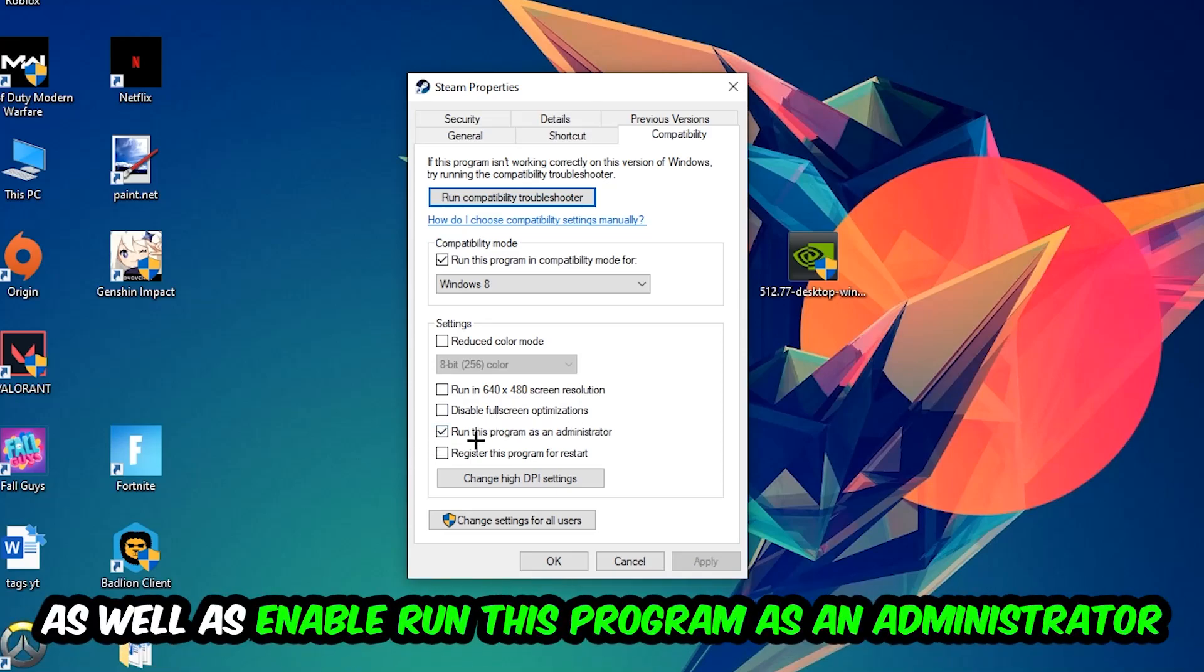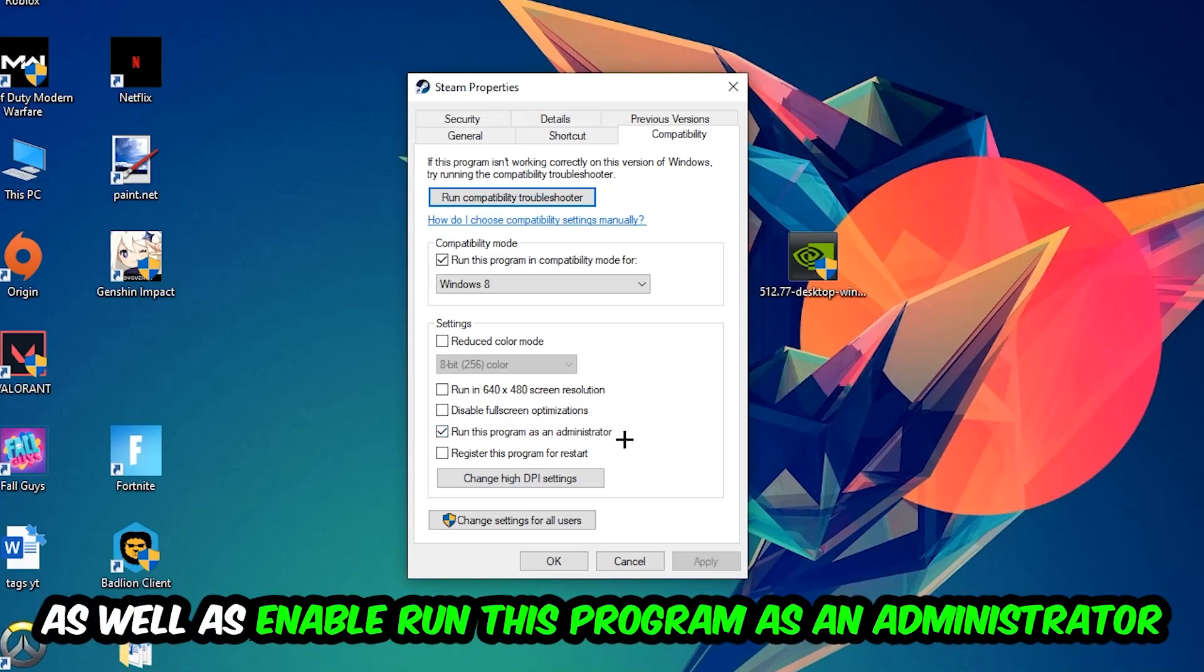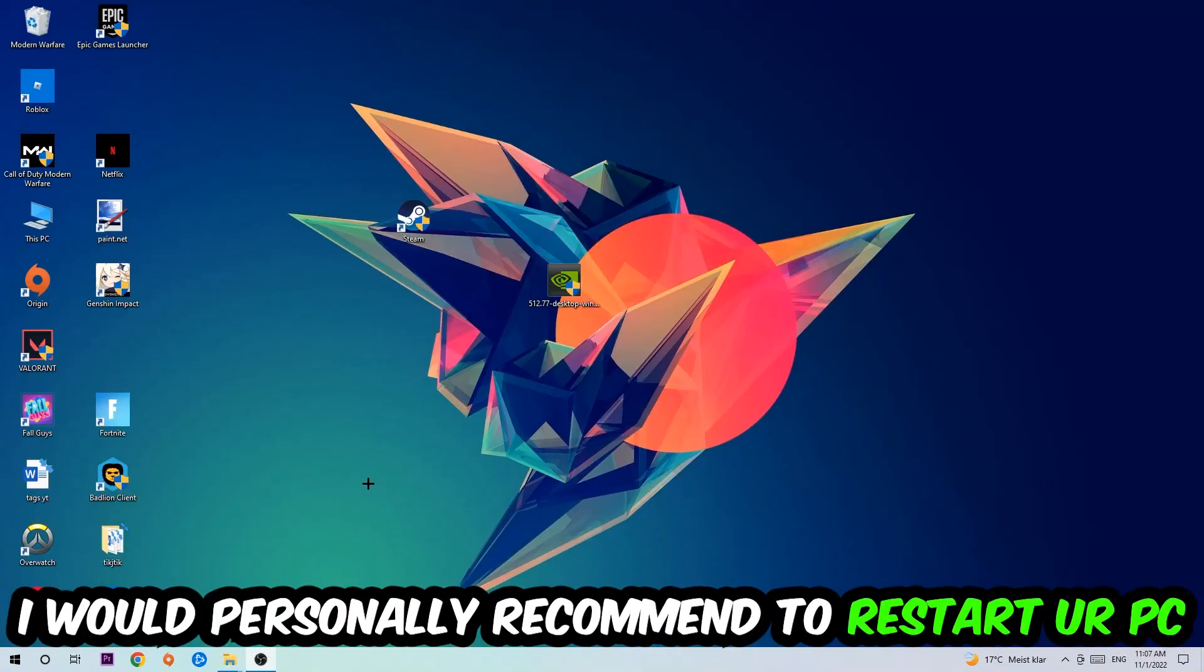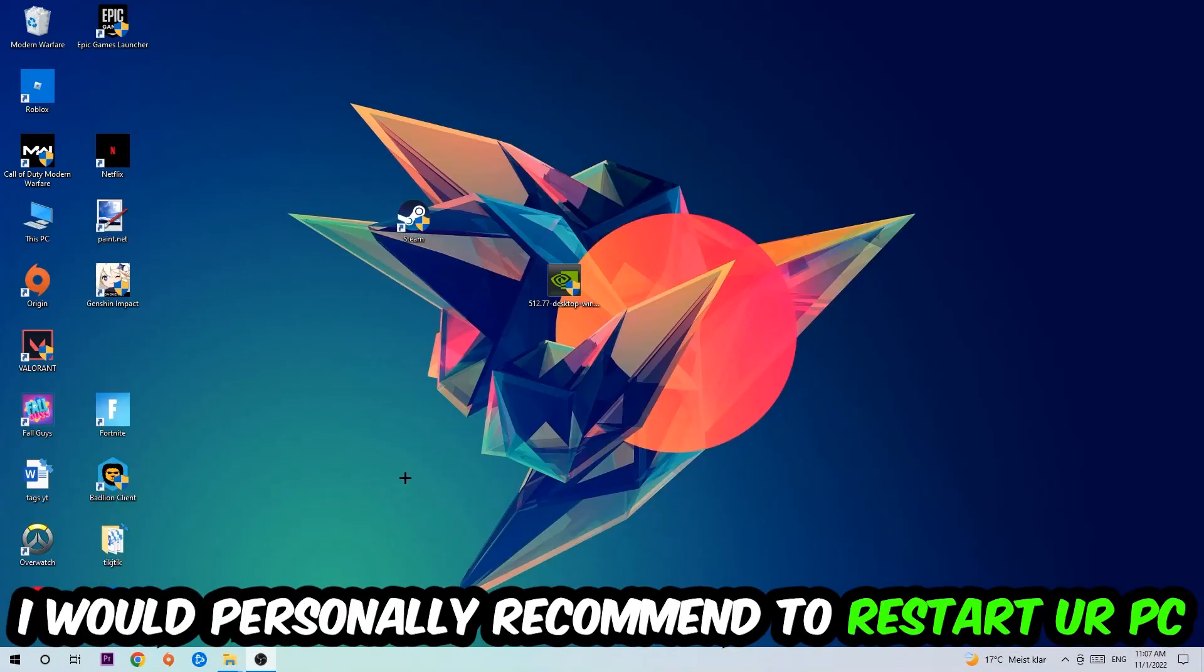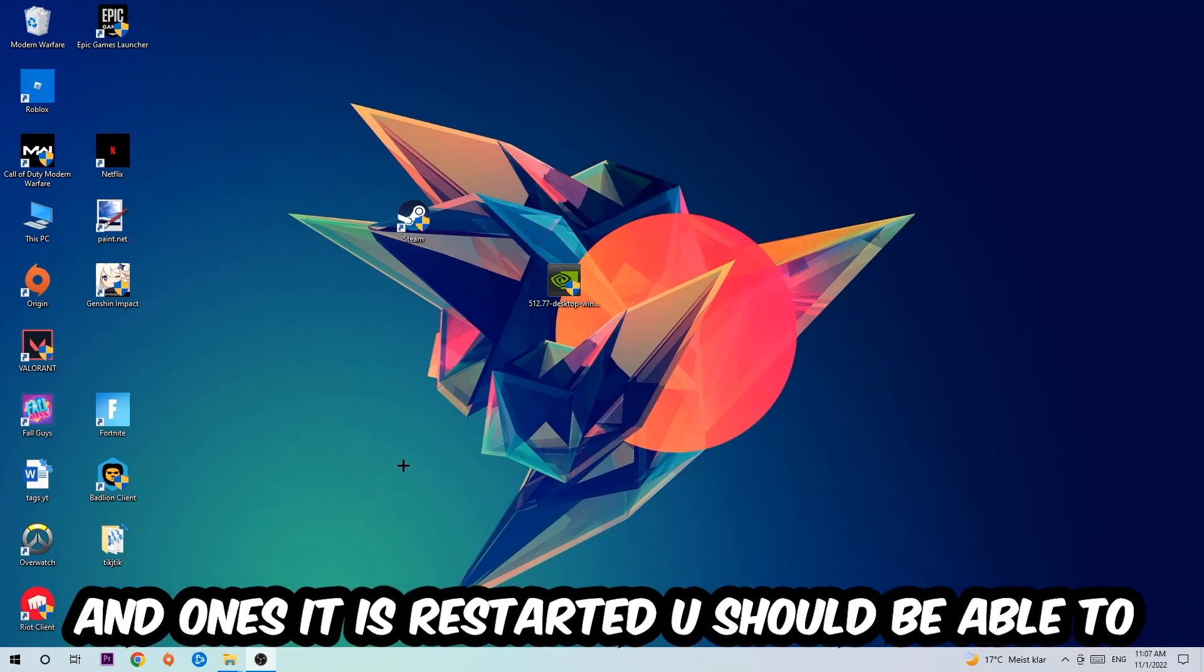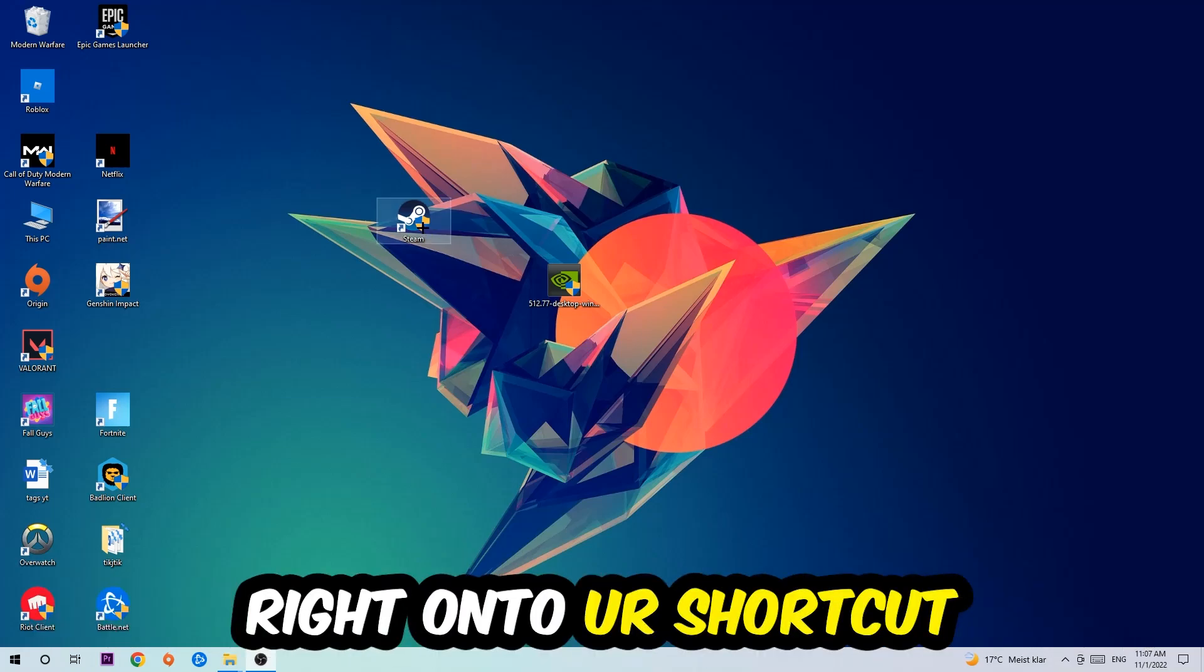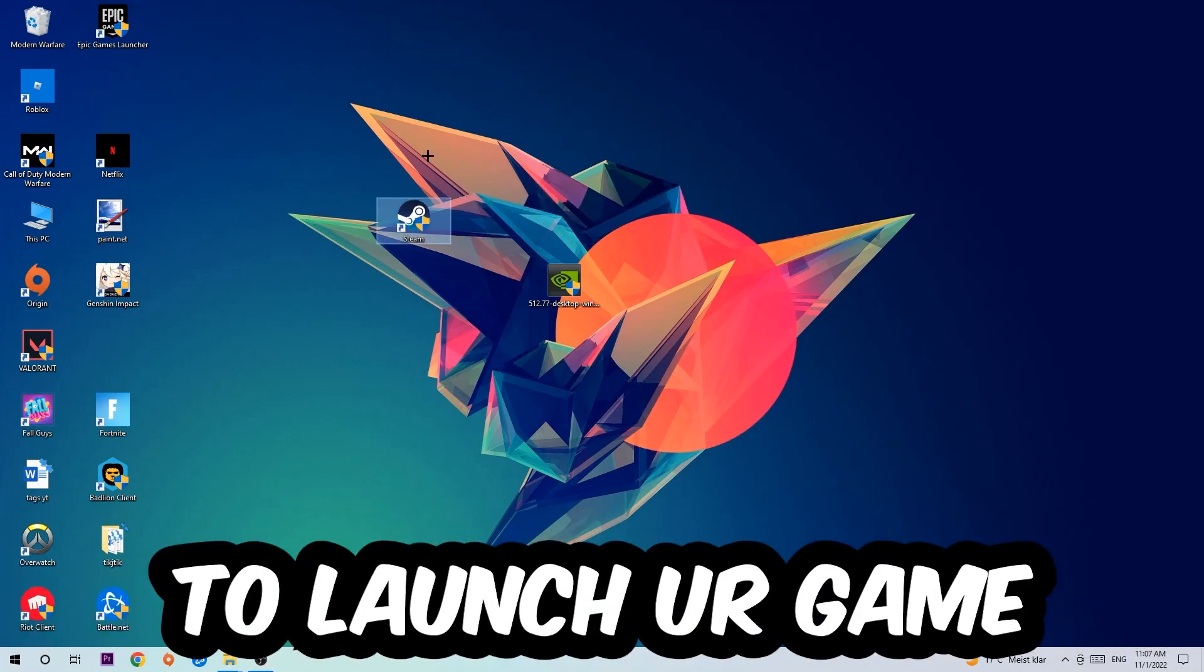Hit Apply and OK. I would personally recommend restarting your PC afterwards. Once it's restarted, you should see the administrator shield symbol on your shortcut. Launch the game through the launcher, and this should fix your issue.